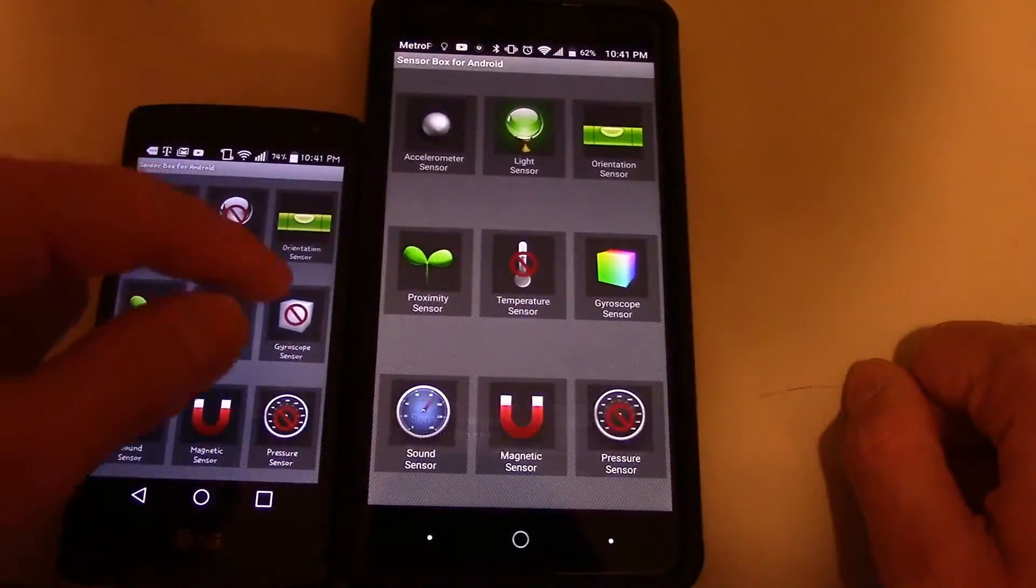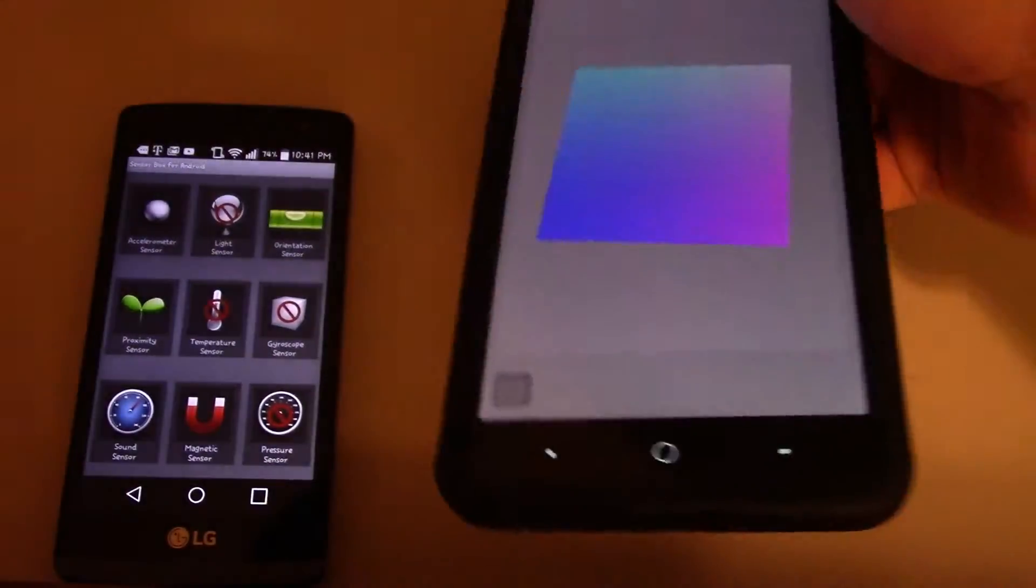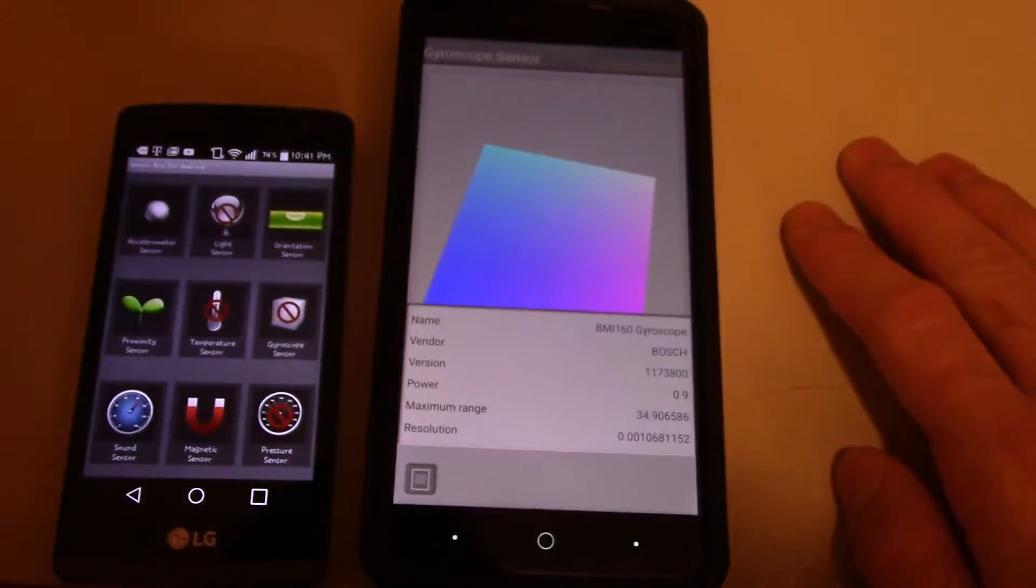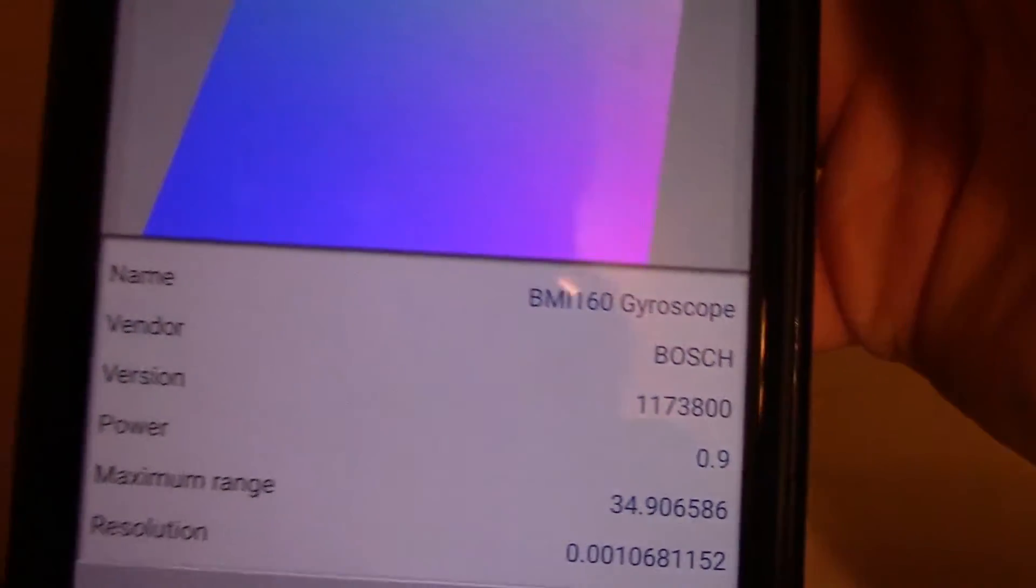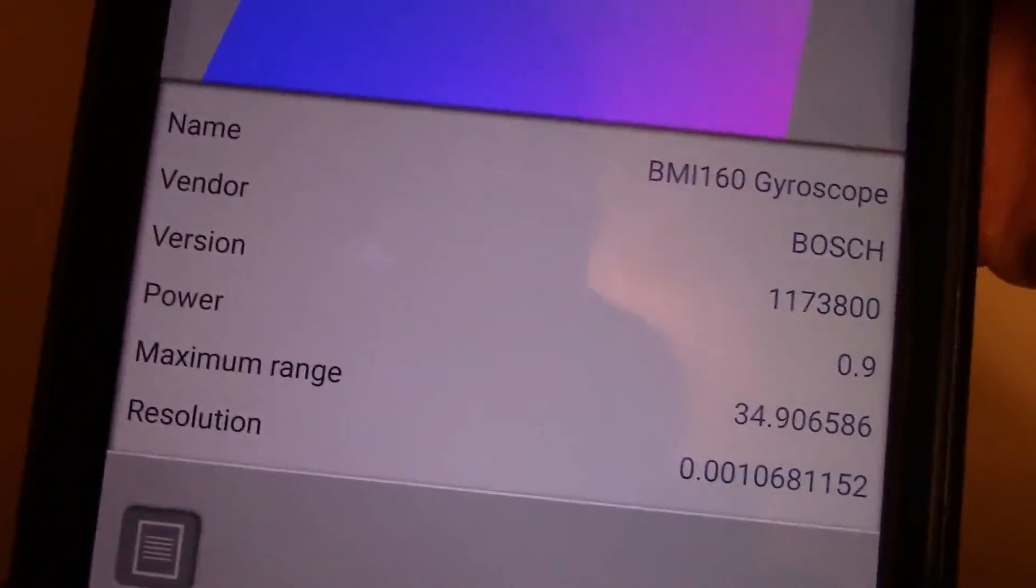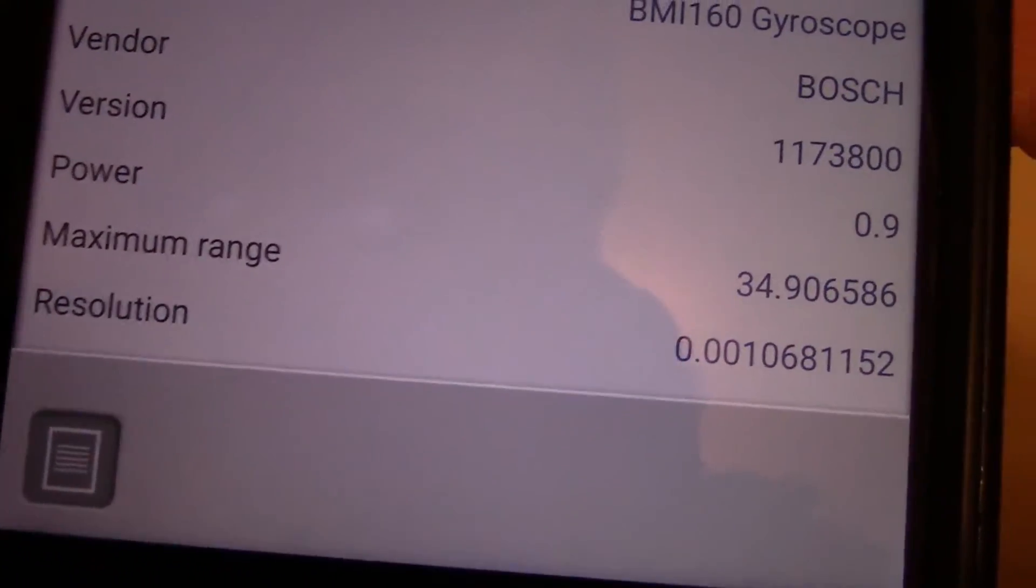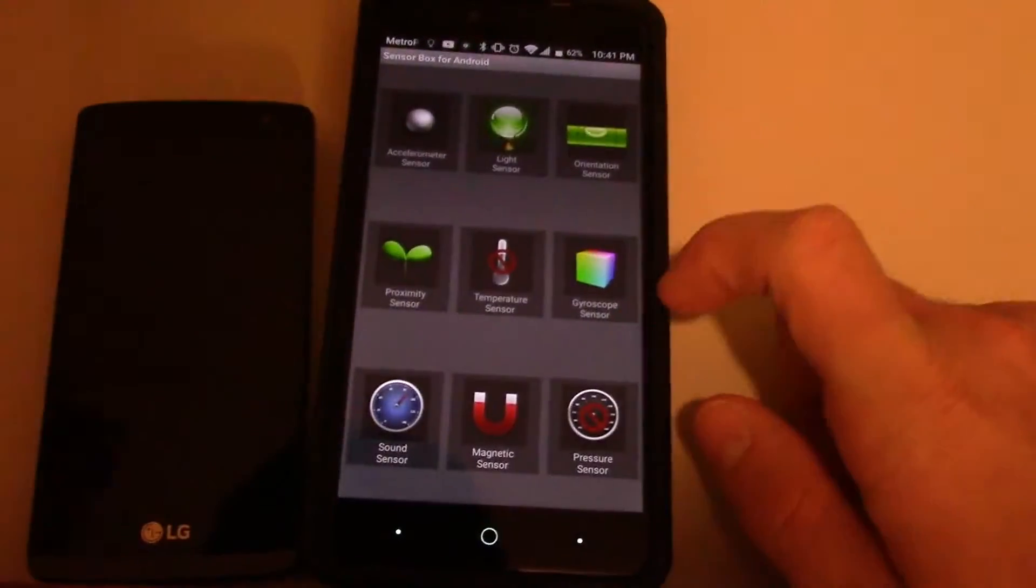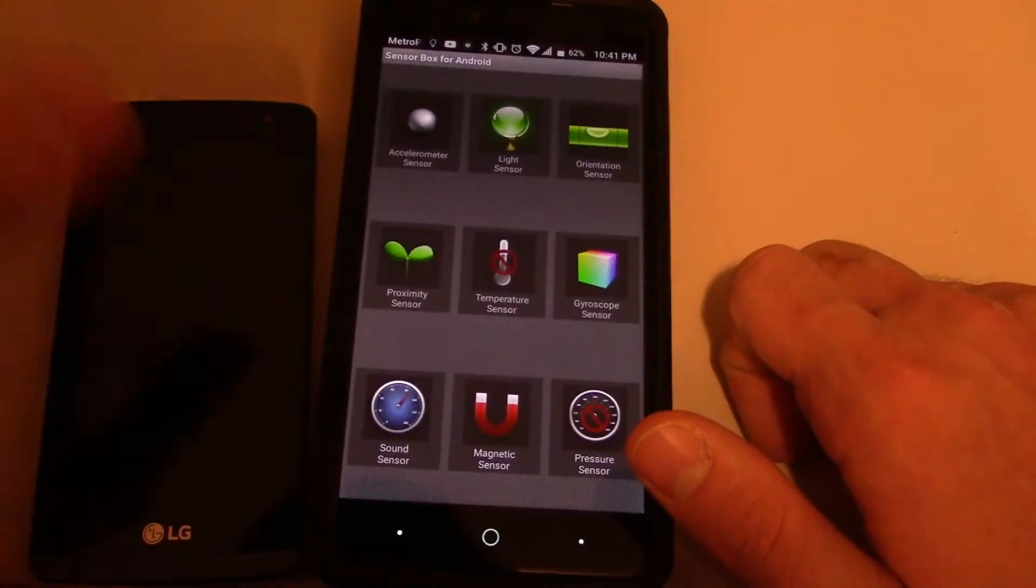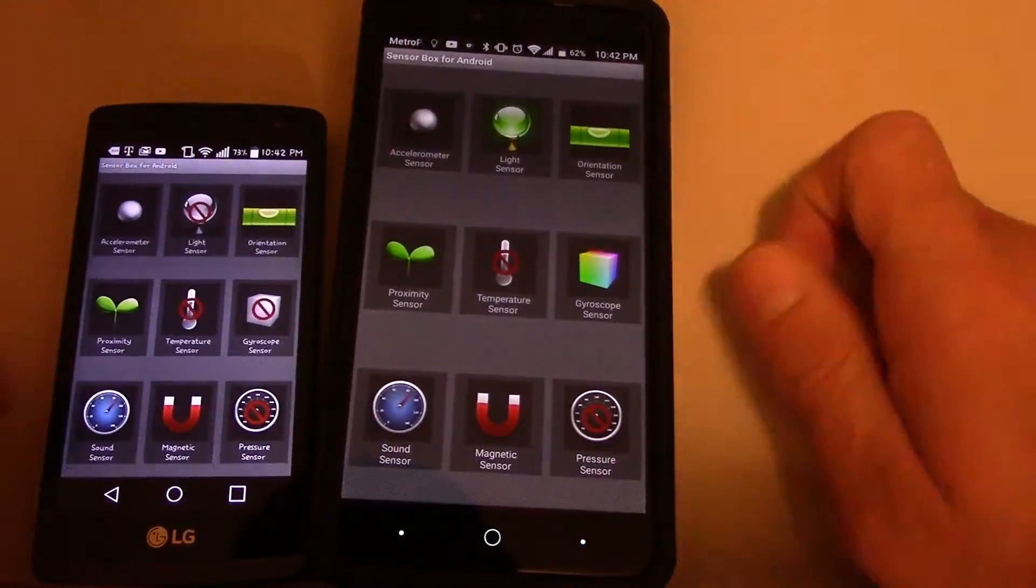There's a gyroscope sensor. And what that allows you to do is the 360 images. So as you can see, I'm going to go around the sort of circle. Name, BMI 160 gyroscope. Vendor Bosch. Version 1173800. Power 0.9. Pretty big. Maximum range 34.906586. That's pretty high. Resolution 0.0010. That's actually really high. And this actually is better. I've been using it to take 360 images. I was just fooling around. I took one of my living room just to see what it looked like.